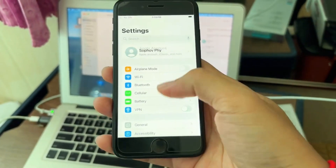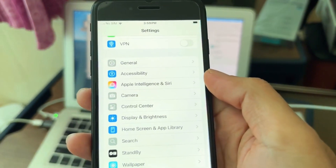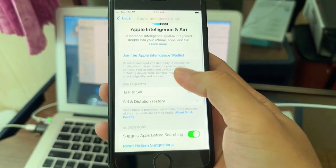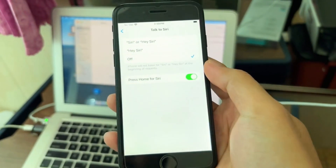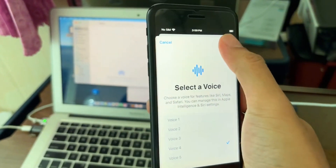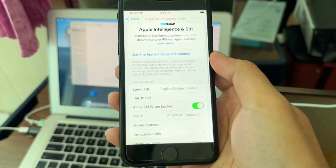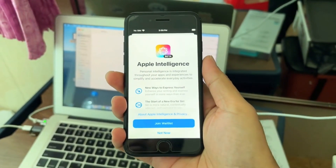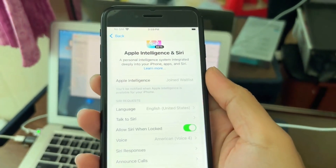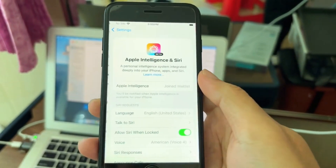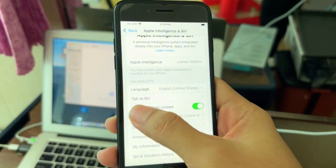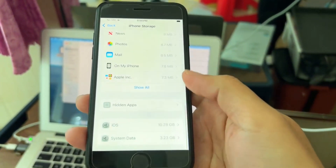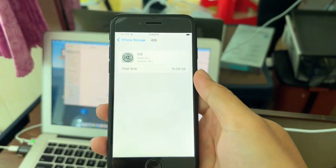After everything is done, you can see the Apple Intelligence option on iPhone SE. Go to it, join the ability, turn it on, choose the voice, and join the waitlist — your phone will be treated as if it's an iPhone 15 Pro Max or something like that. After you join, you don't need to restart or do anything — just leave your phone connected to Wi-Fi. To check if Apple Intelligence downloaded, go to Settings, iPhone Storage, and look for the AI file as shown in the video.